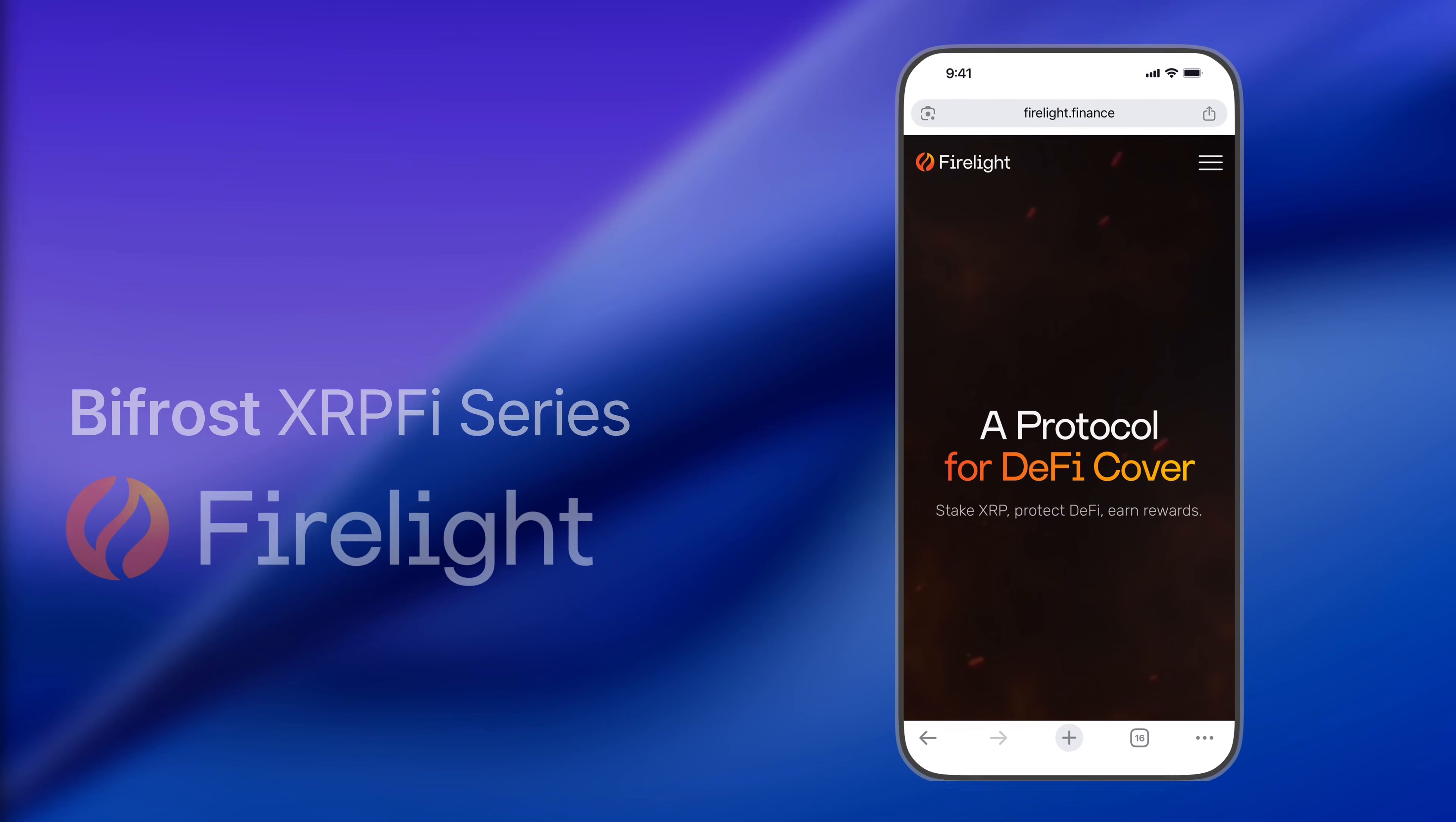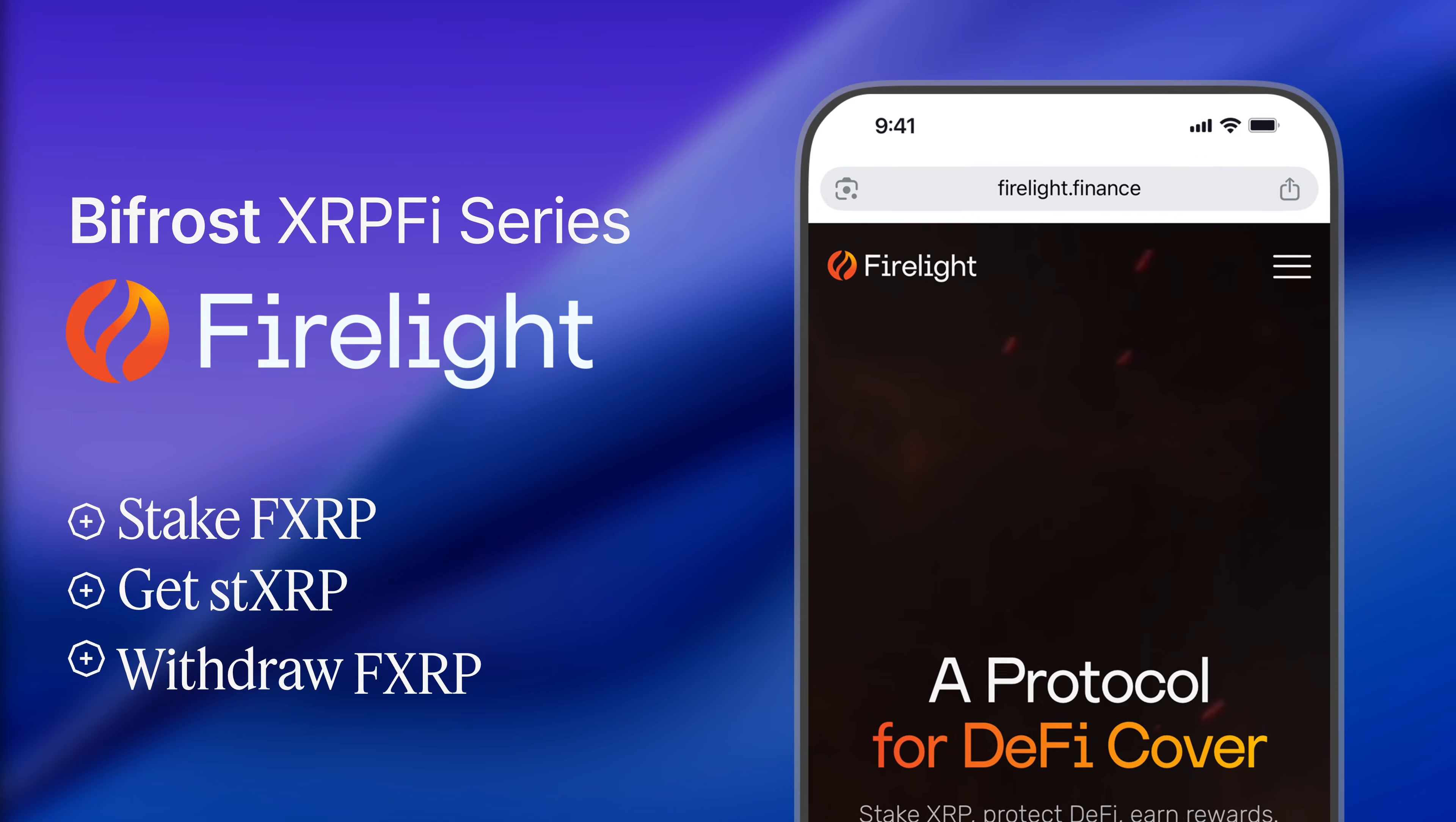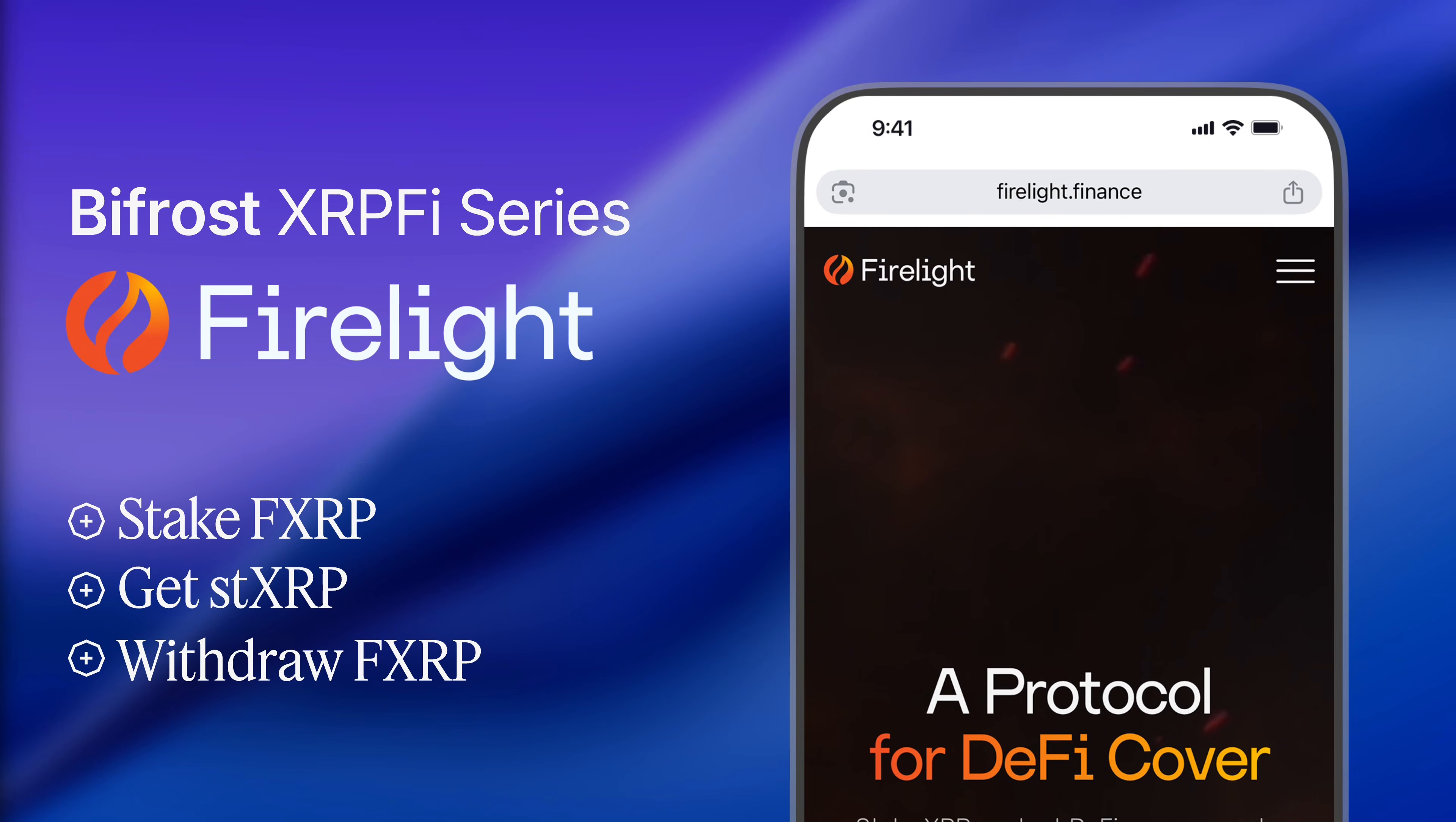Welcome to the Bifrost XRPFi Series Firelight Edition. In this tutorial, we will walk you through how you can stake and withdraw your FXRP in Firelight. Let's get started!